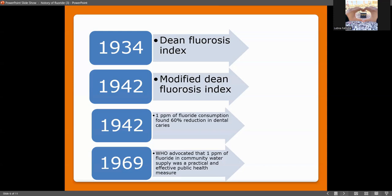In 1969, the WHO advocated that 1 ppm of fluoride in community water supply was a practical and effective public health measure.